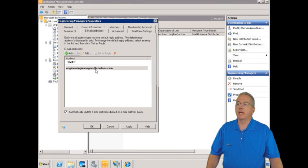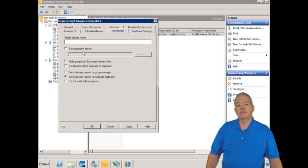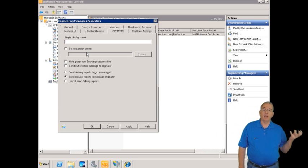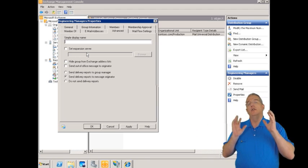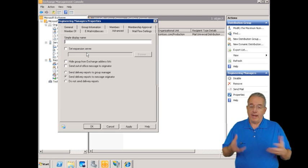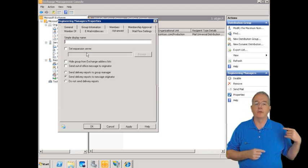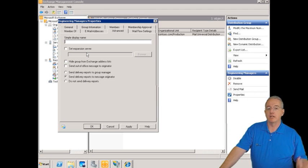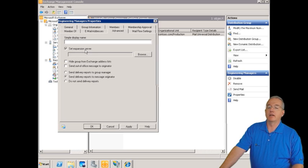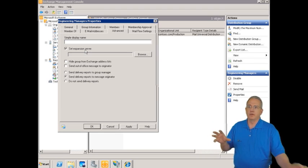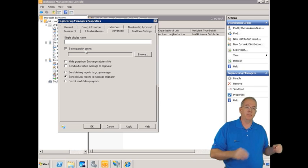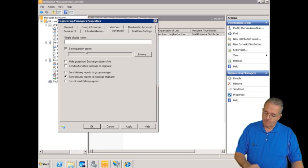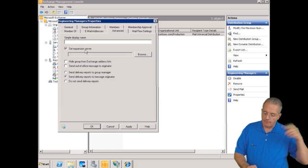Here's our email address: engineeringmanagers@contoso.com, same as the alias. Update email addresses automatically. There are advanced settings like a simple display name. Here's where you can set an expansion server. If you have a group with a lot of members — due to nesting or just many direct members — by default the server handling the mailbox has to resolve everybody. If you have large groups with heavy mailing, you can specify a dedicated expansion server on a per-group basis, offloading that processing to a separate Exchange server.